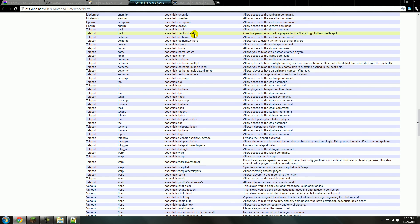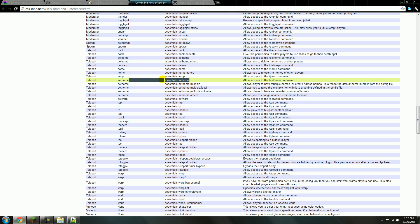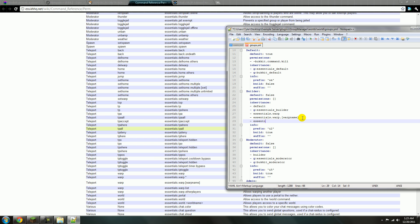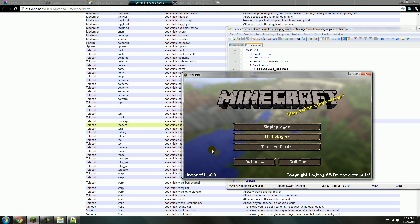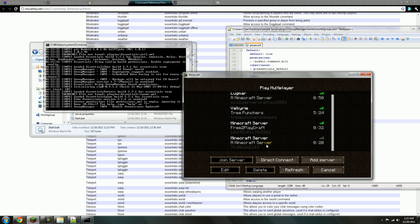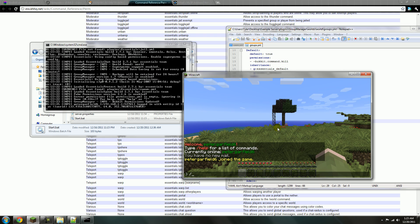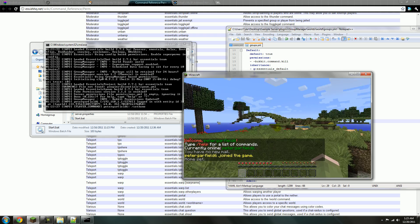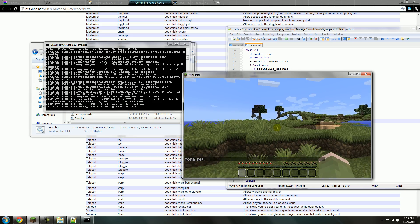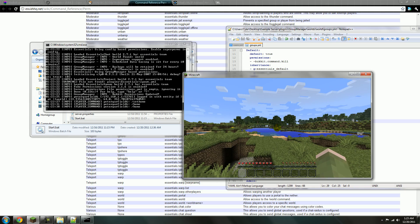Say you want them to be able to set their home and use slash home. Go into your Groups file and enter essentials.sethome. Save it and start the server. Slash set home — home has been set. Then you can use slash home to get back to wherever that location was. I'll walk all the way over here, slash home, and I'm back to where I was.